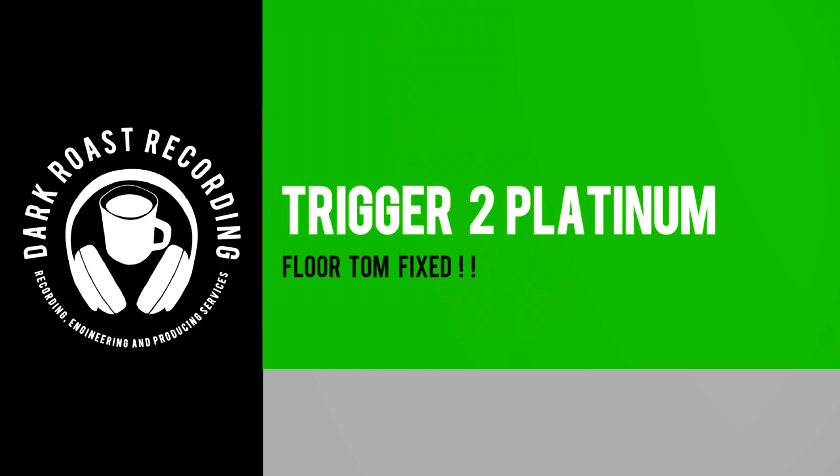Thanks for being here and checking this out today. We're going to look at Trigger one last time here and we're going to add it to our floor tom because there was something just missing in that floor tom when it was recorded. Tom 1 and tom 2 I'm not going to worry about so much because we can just EQ and compress that and make that sound really good. The floor tom however needed some help.